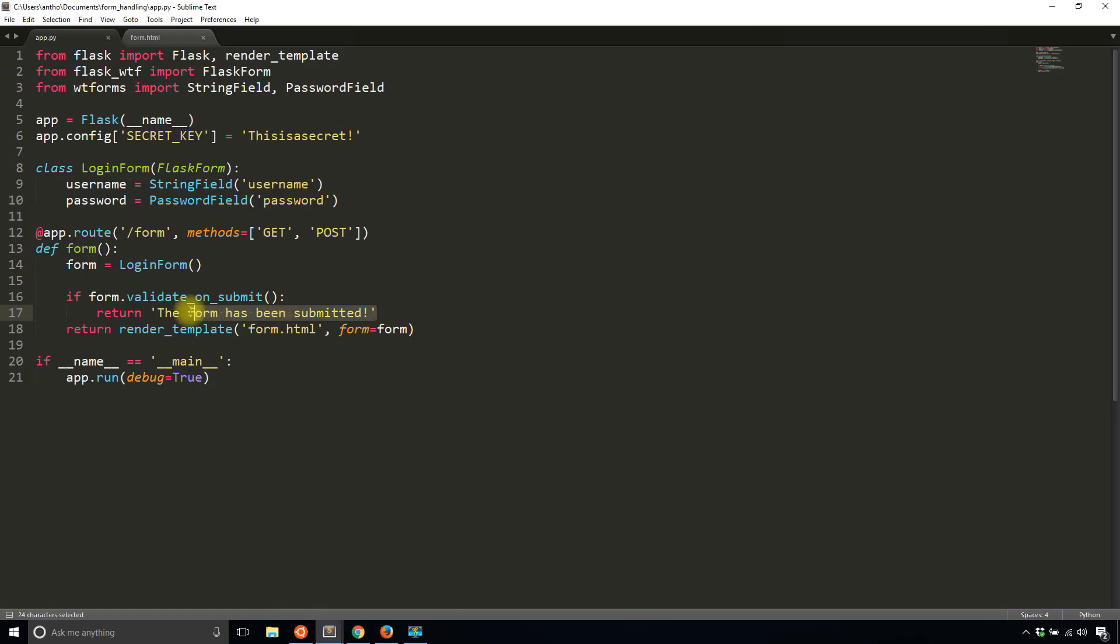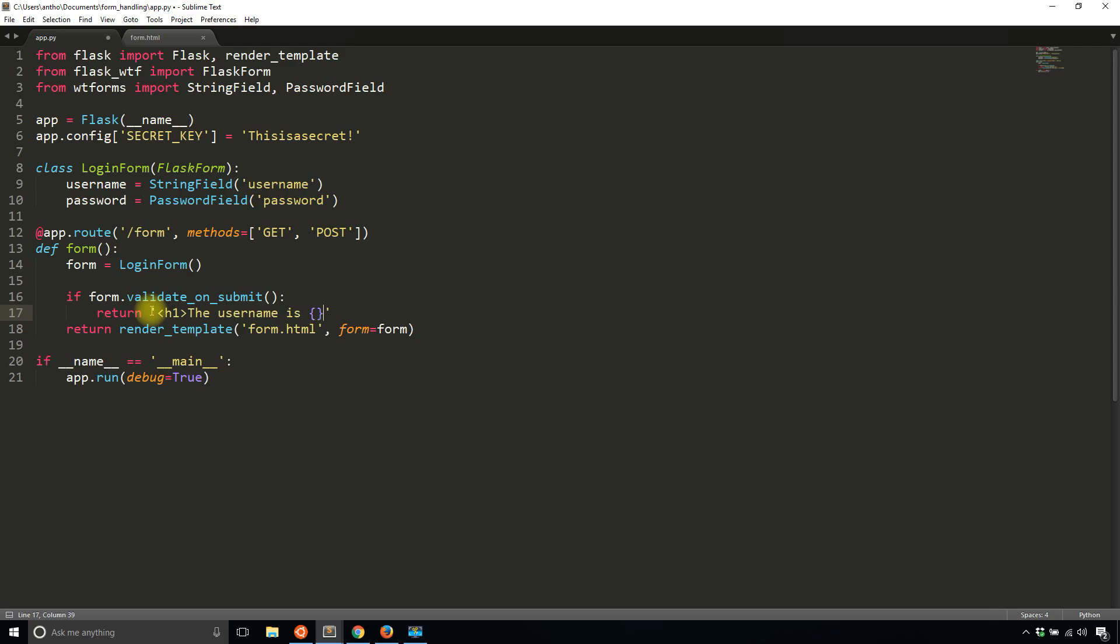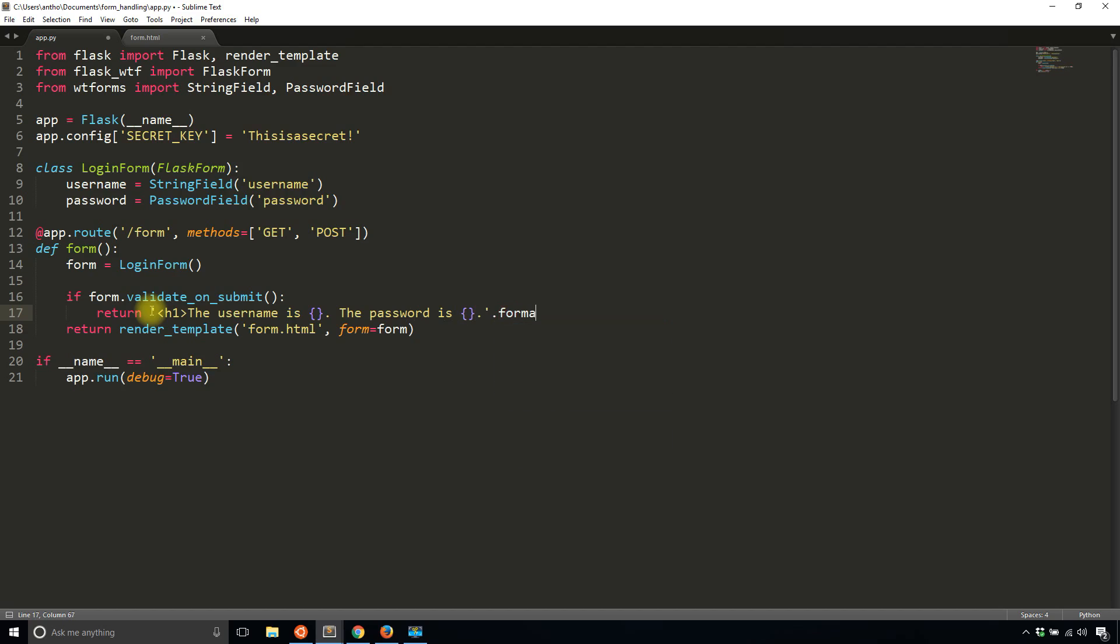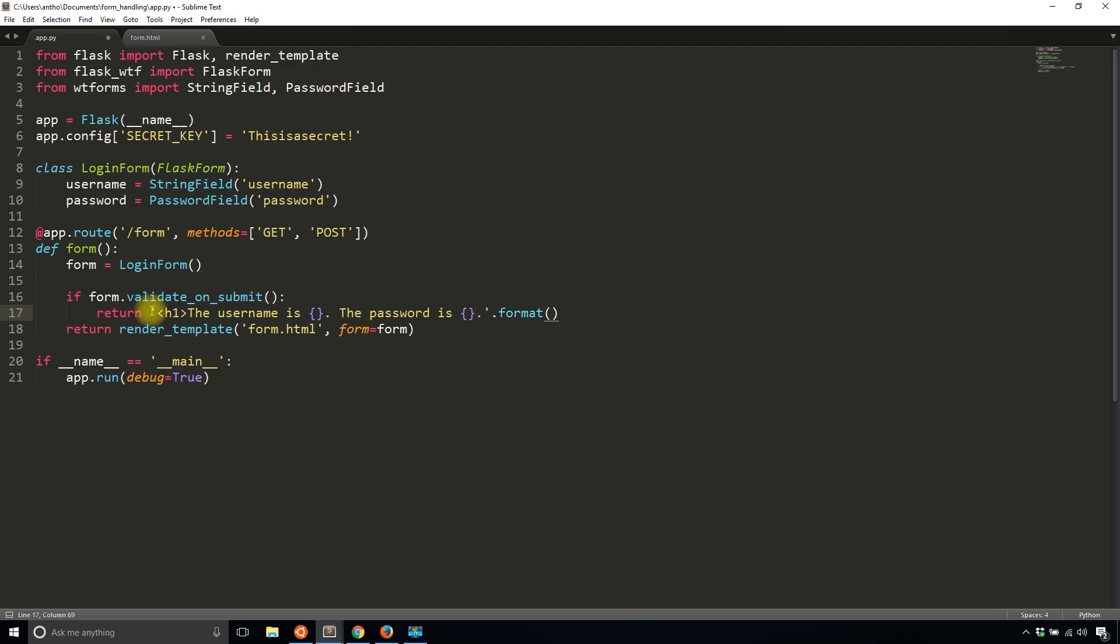What if I want to see the values that were submitted in the form? Well, that's pretty easy. All I have to do is first, I'll say something. The username is blank, the password is blank. And I'll format this with the actual values from the form.